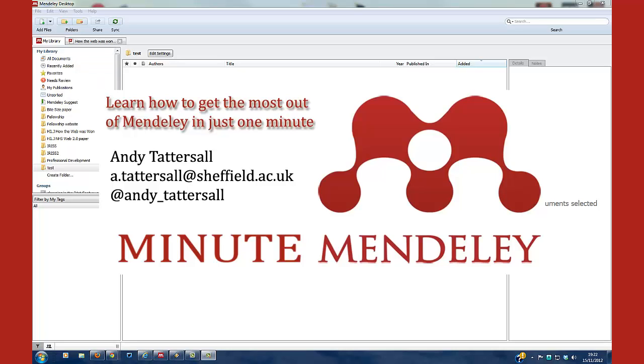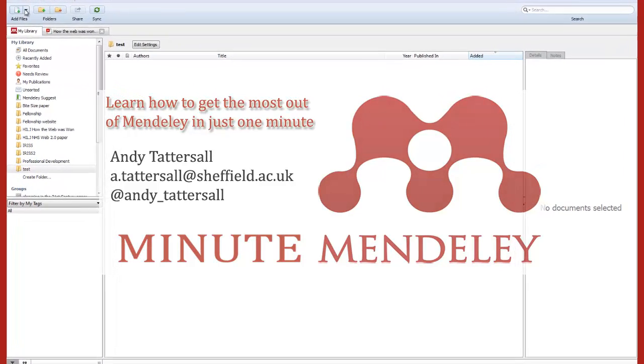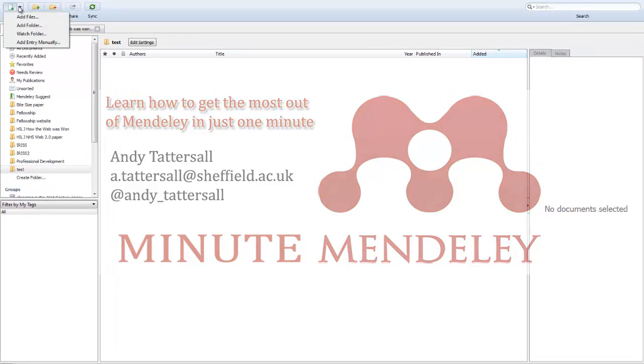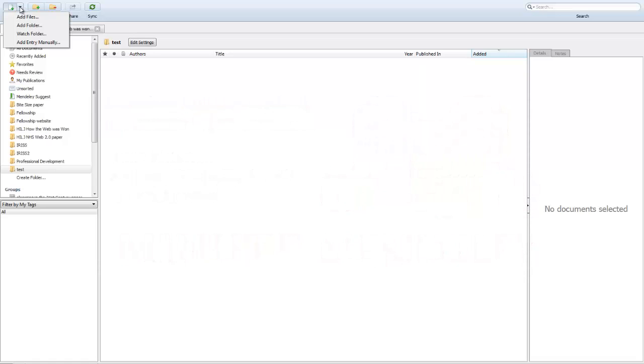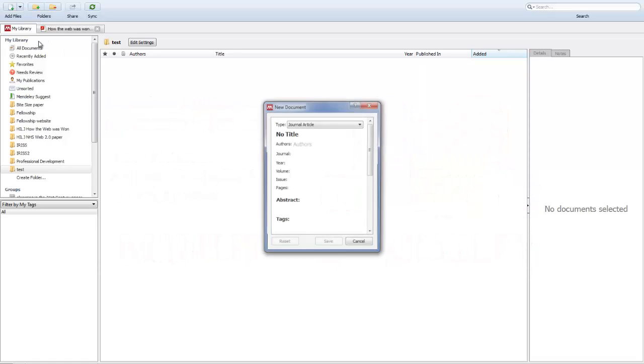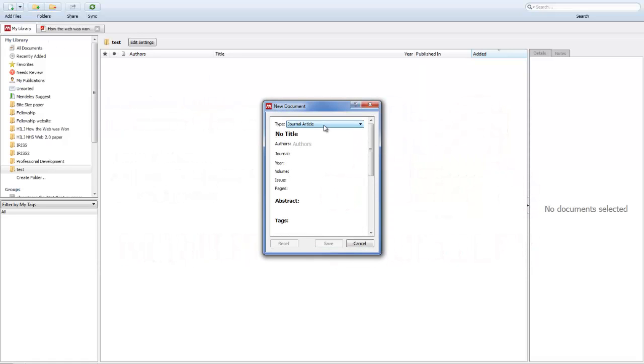This is a Minute Mendeley video to show you how to add a reference manually. Go up to the button to add files and select add entry manually.